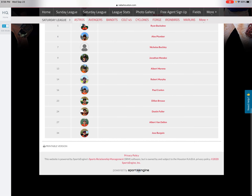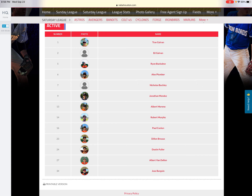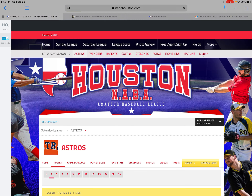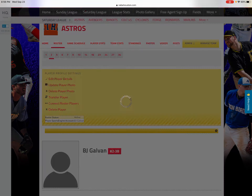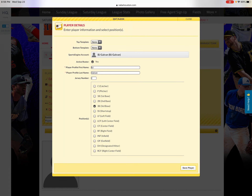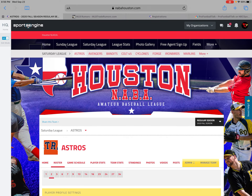Close out of there and go to your roster to see the players. If you want to edit somebody's name or jersey number — let's click on BJ Galvin for example — you would click Edit Player Details. Right there you can enter their jersey number, then click Save Player. That's also how you edit their position and jersey number.